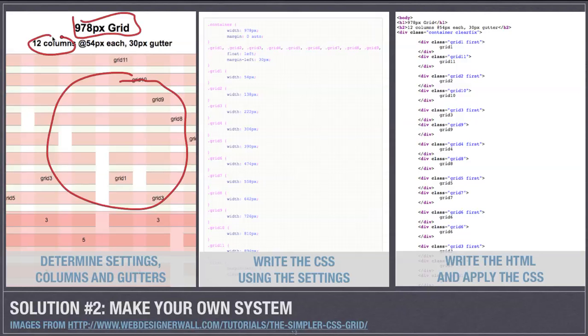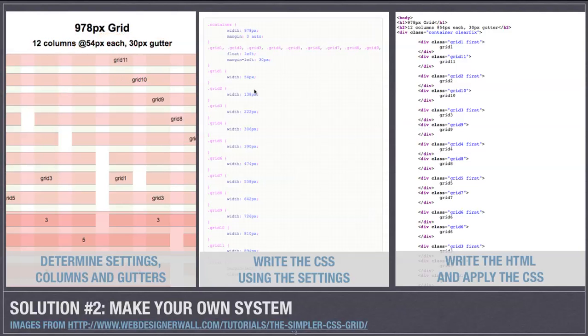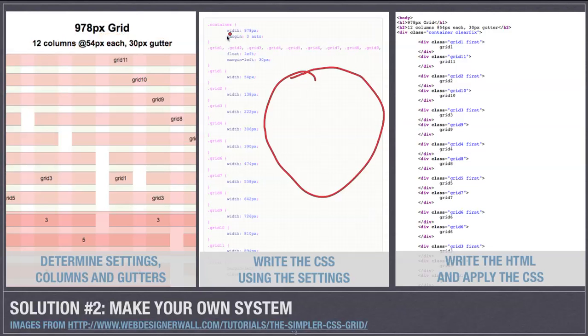How wide is it going to be? How many columns are you going to have? How wide is each column? How wide is the gutter in between those columns? And then you'll have to write a CSS that defines all those characteristics.